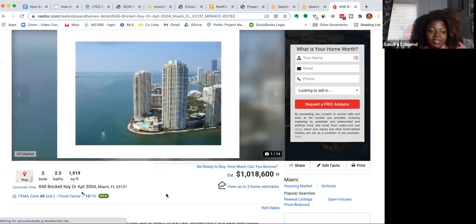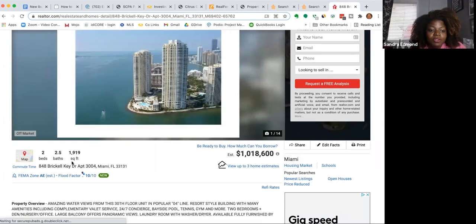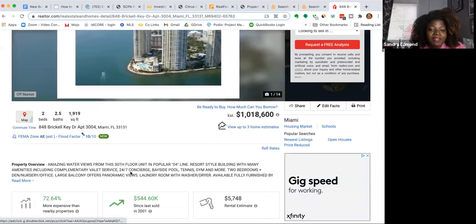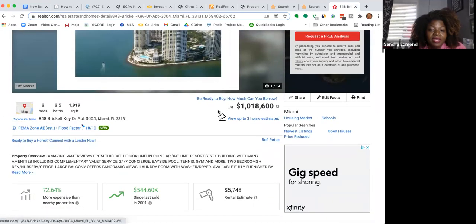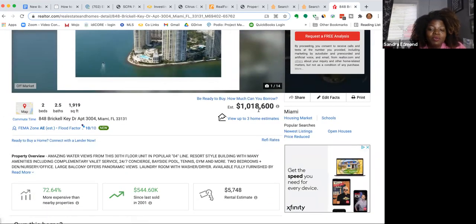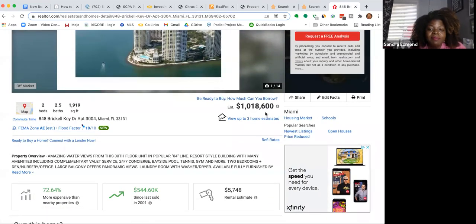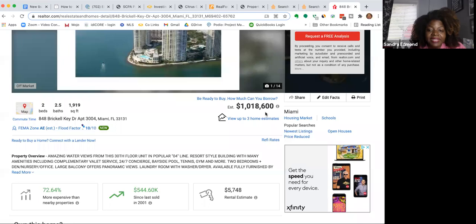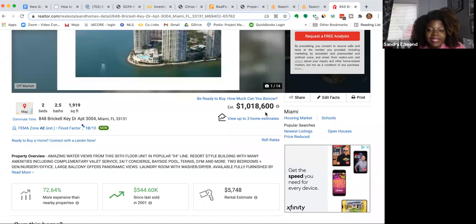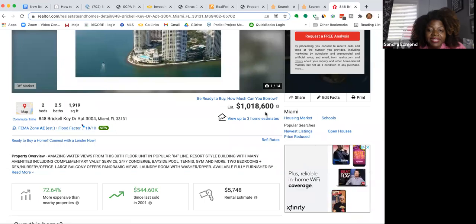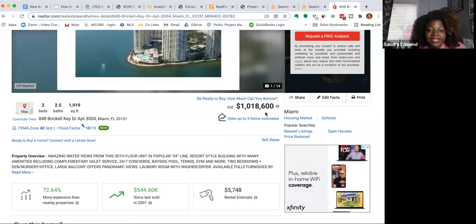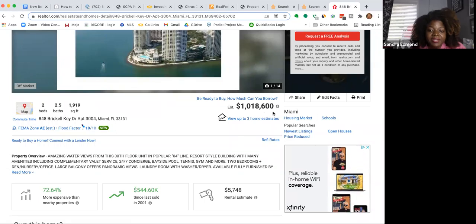One of these buildings here. And it says here, two-bedroom, two-and-a-half bath, 1,900 square feet. And it is estimated value $1,018,600.